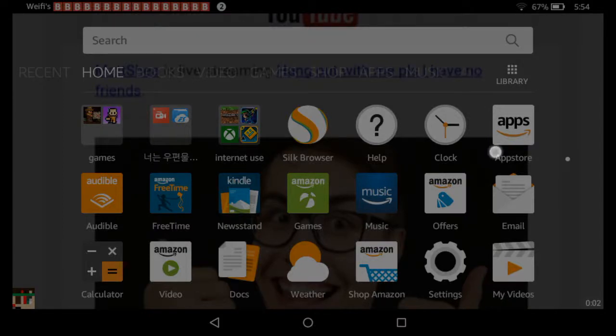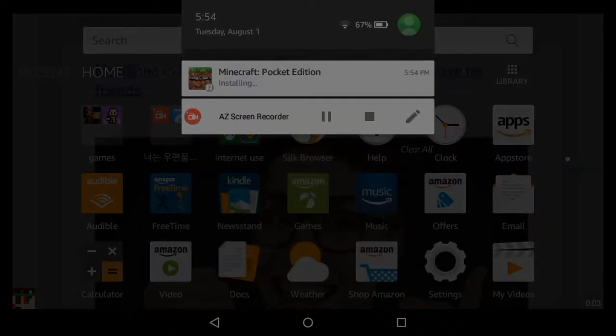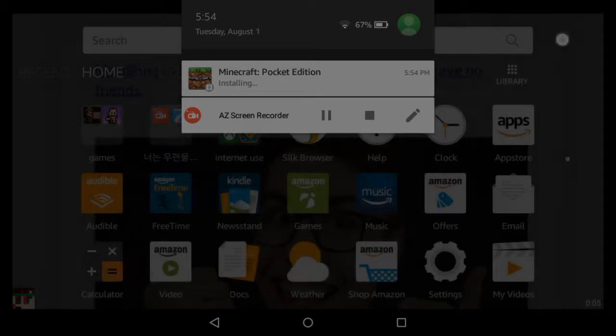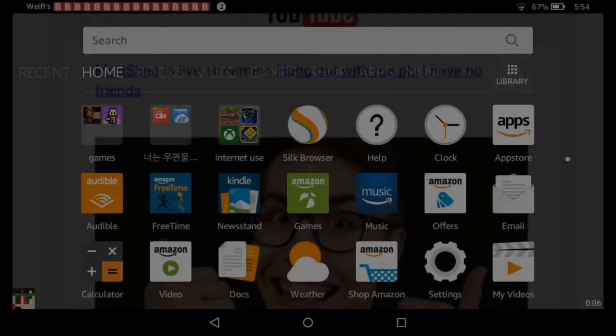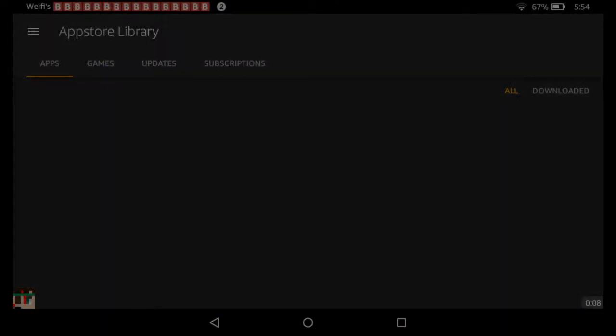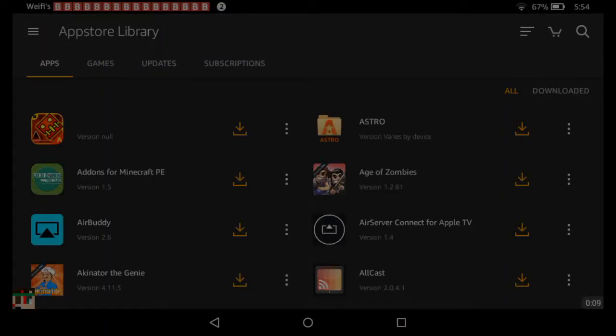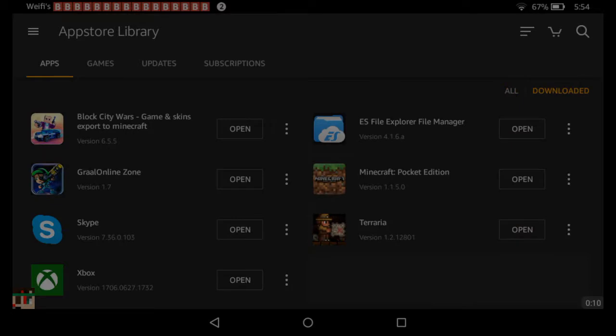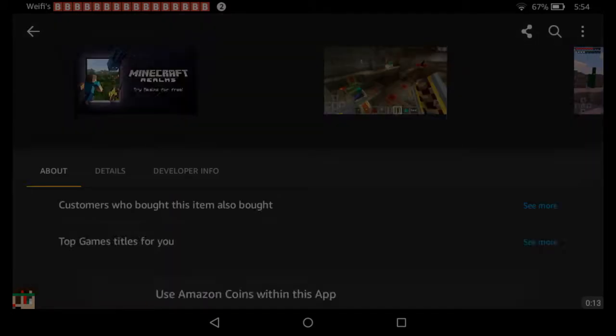I'm most likely the first person to get 1.1.5 for Minecraft PE because this is literally what happened. I went to the thing, I clicked it, and there was an update.